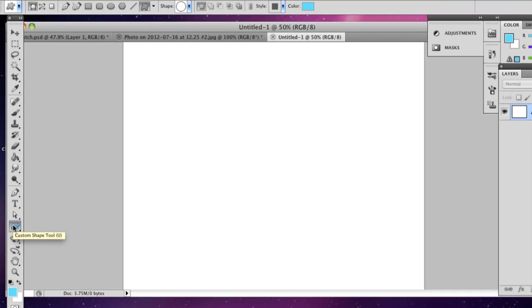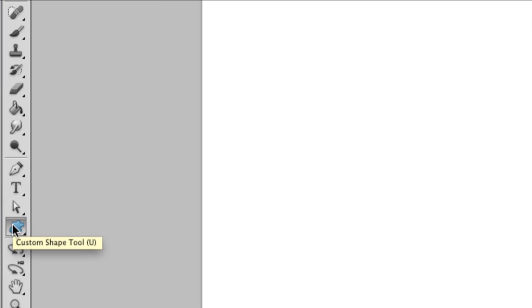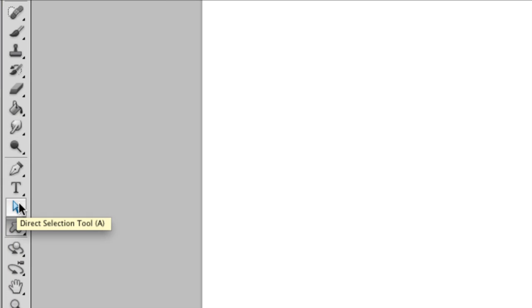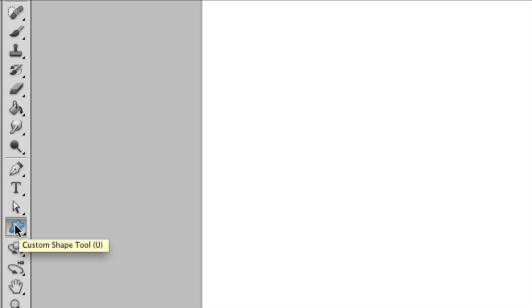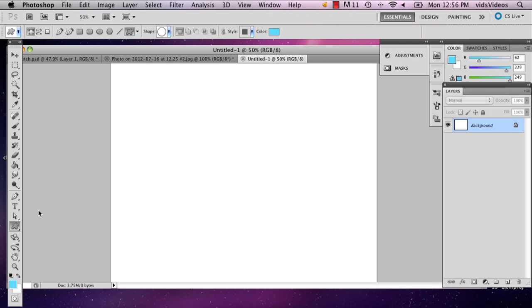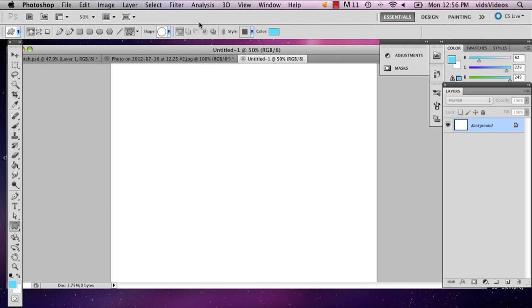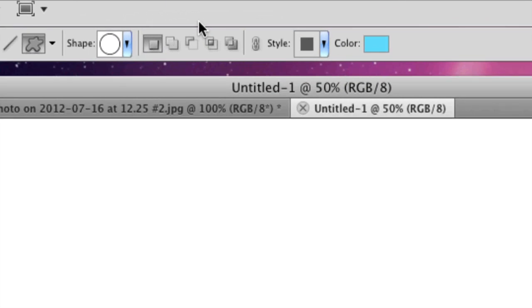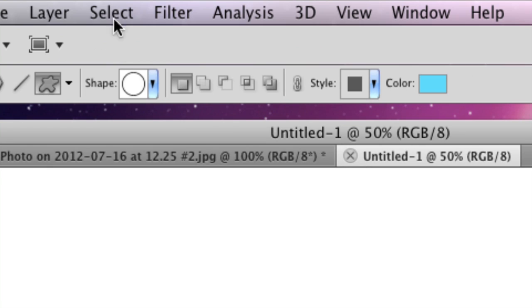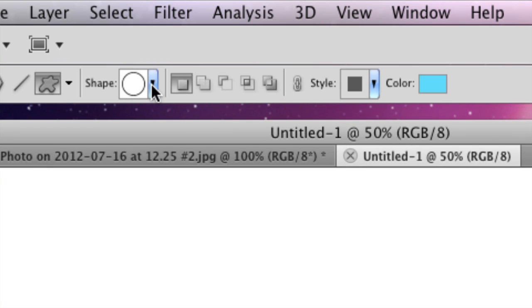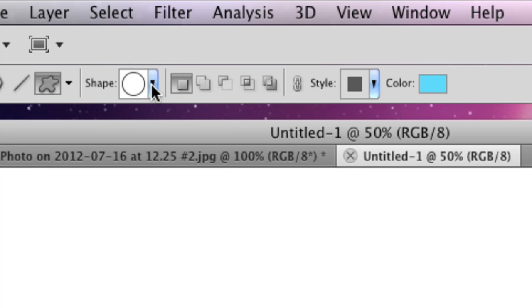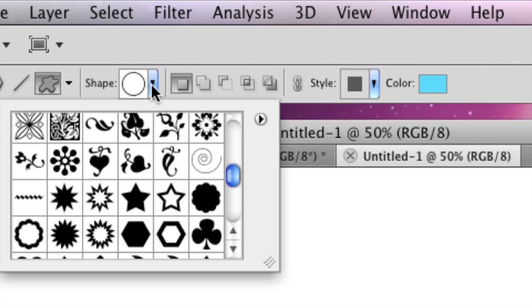So I'm going to go over to the custom shape tool, which is right below the direct selection tool slash selection tool. And when I do that, I'm going to go up to this little panel right here, which is the custom shape panel.